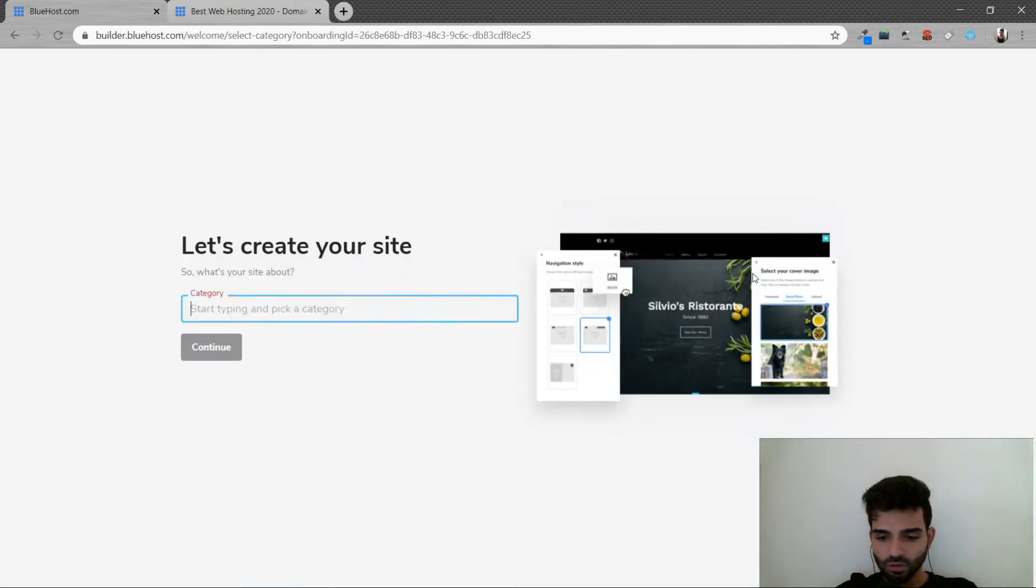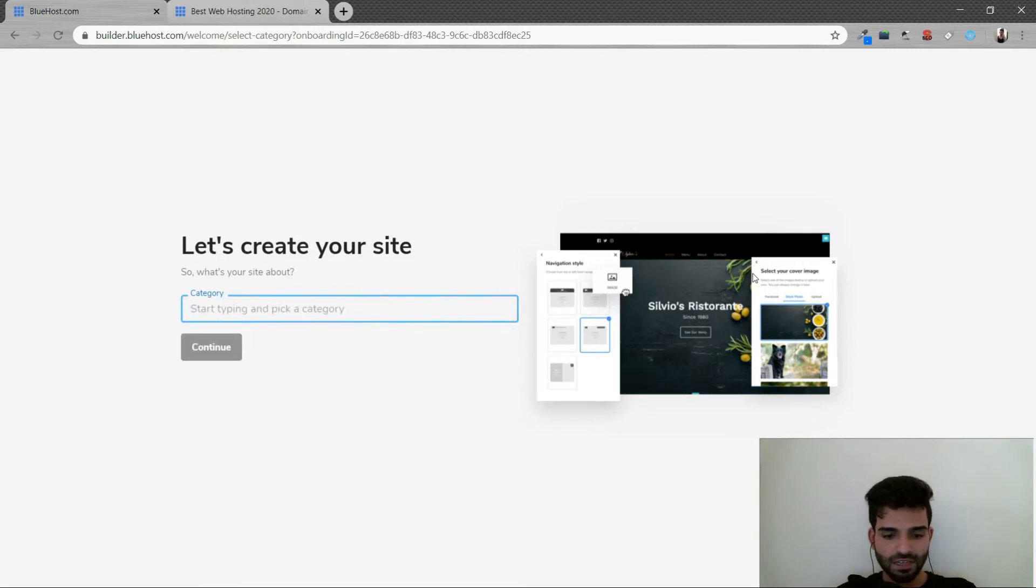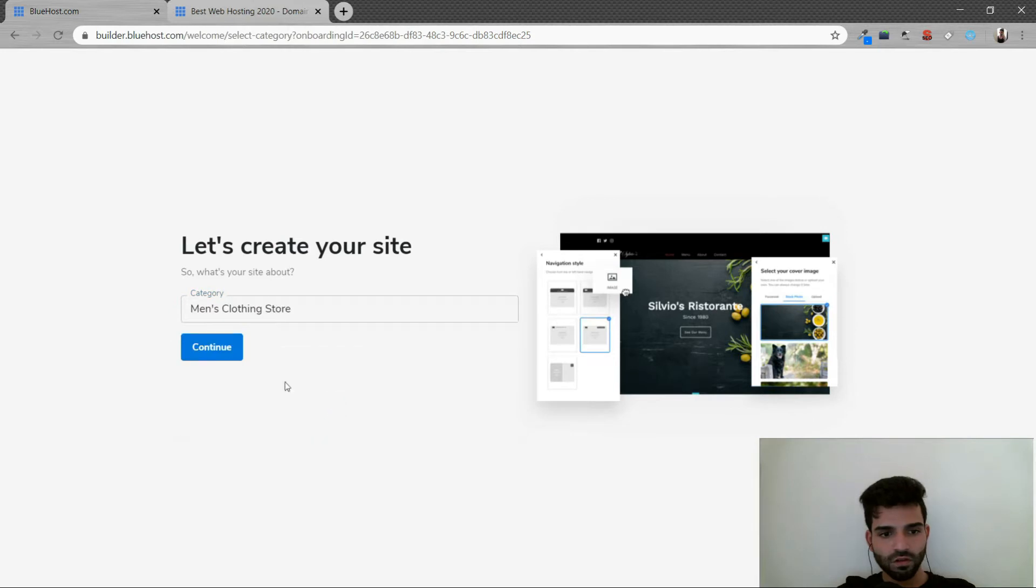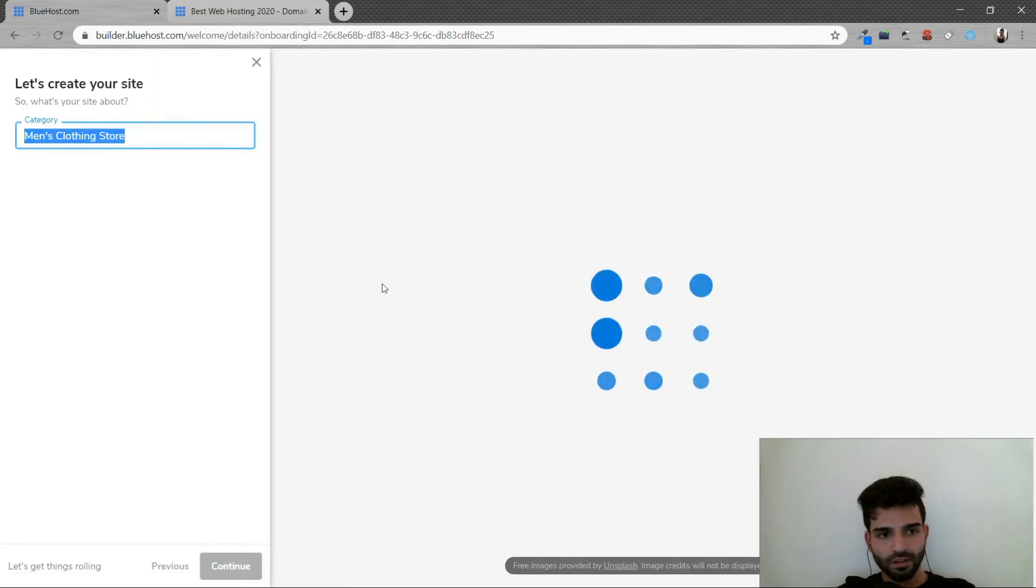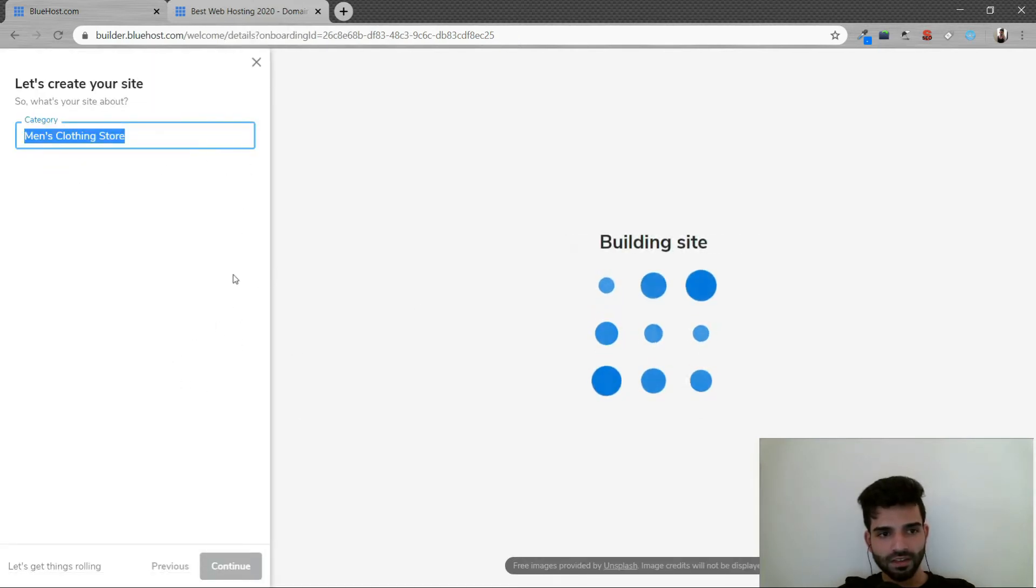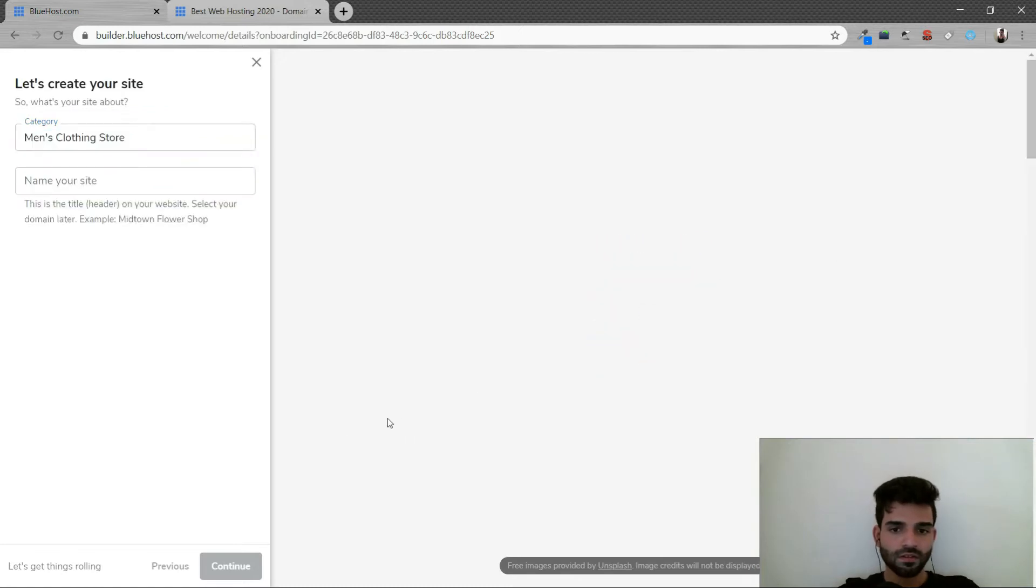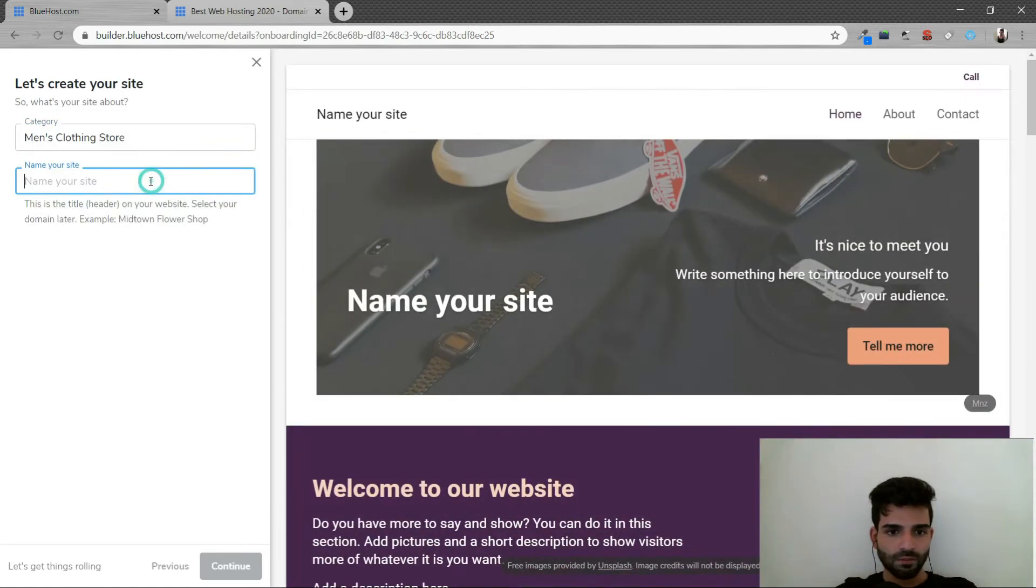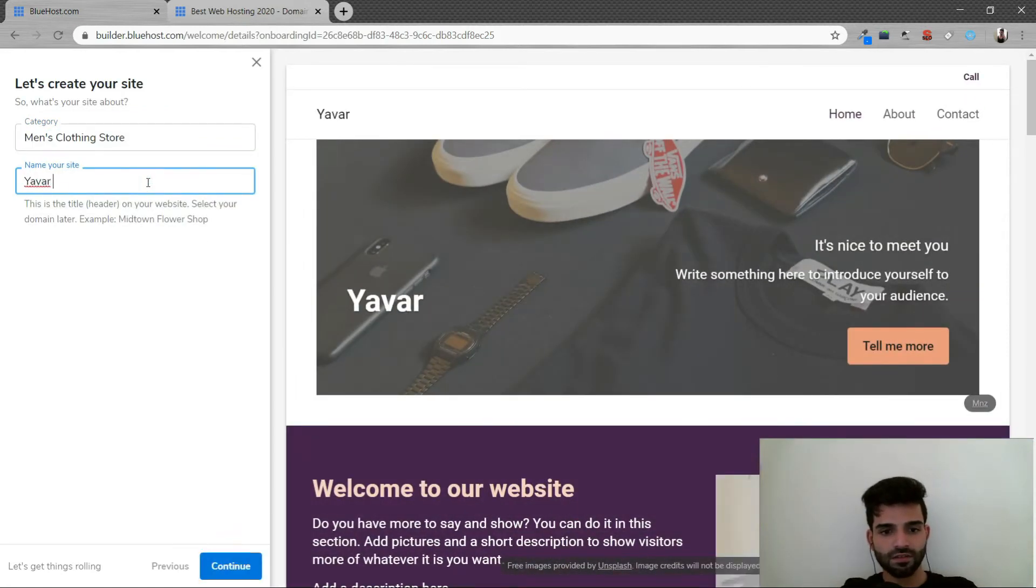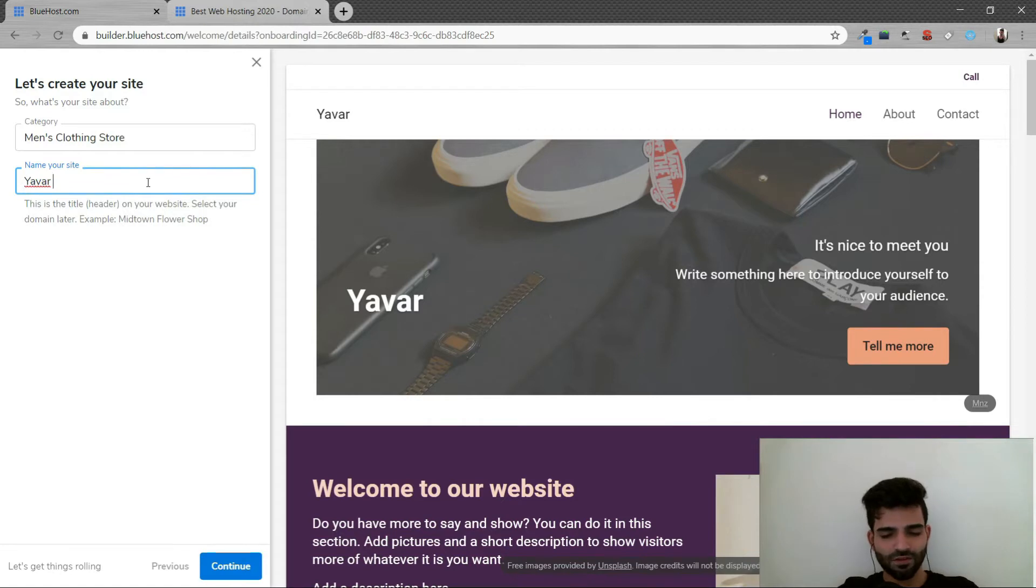Till the time it's loading, please click the subscribe button. So now it's loading. Once it's loaded, then you need to pick a category. So let's say I want to sell clothing for men's clothing store and click continue. So the category is this. Name your site. I'll say Yawar store or Yawar Khans. That's it.